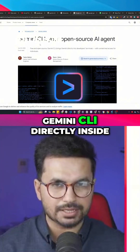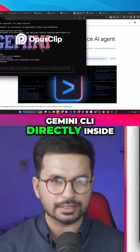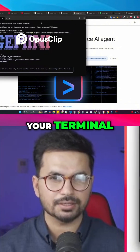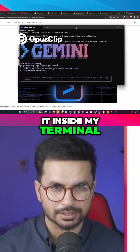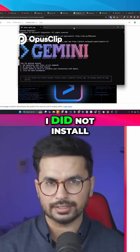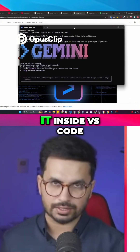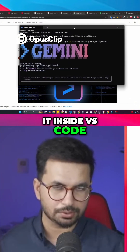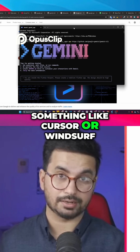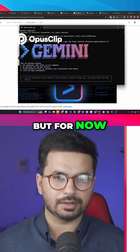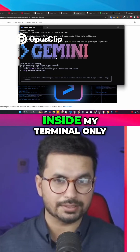You can use Gemini CLI directly inside your terminal, just like I'm using it inside my terminal. I did not install it inside VS Code — you can install it inside VS Code or something like Cursor or Windsurf, but for now I'm just using it inside my terminal only.